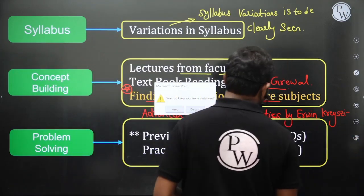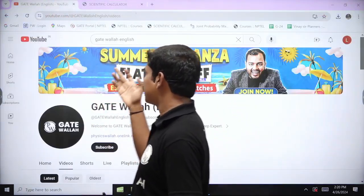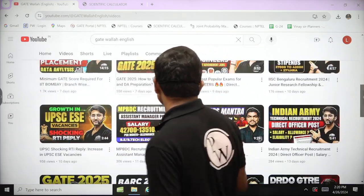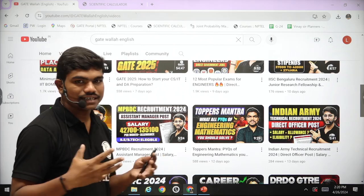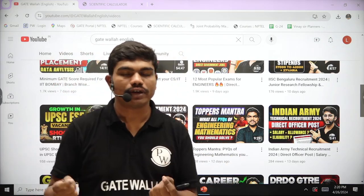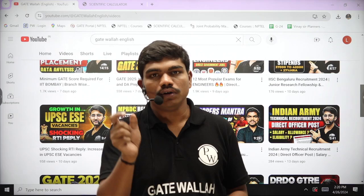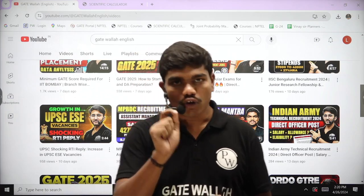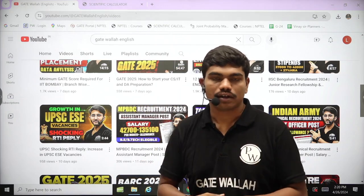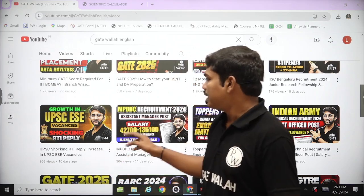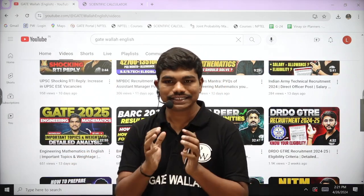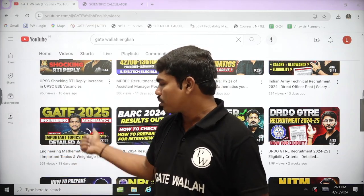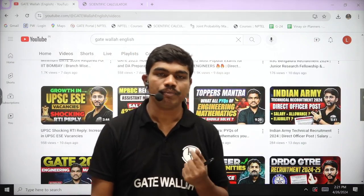You may wonder: if I'm from mechanical or computer science, do I have to solve maths PYQs from all other branches? I have made an exclusive video on which PYQs you should solve — you can find it on the GATE Wallah English channel. I've also made a video on important topics and weightage, done with a lot of analysis of previous year questions. These two videos — important topics and weightage, and what PYQs to solve — will give you better clarity on what previous year questions to do.